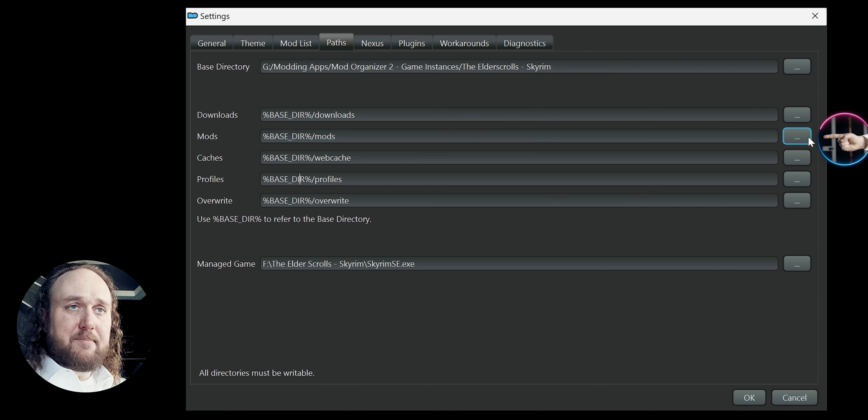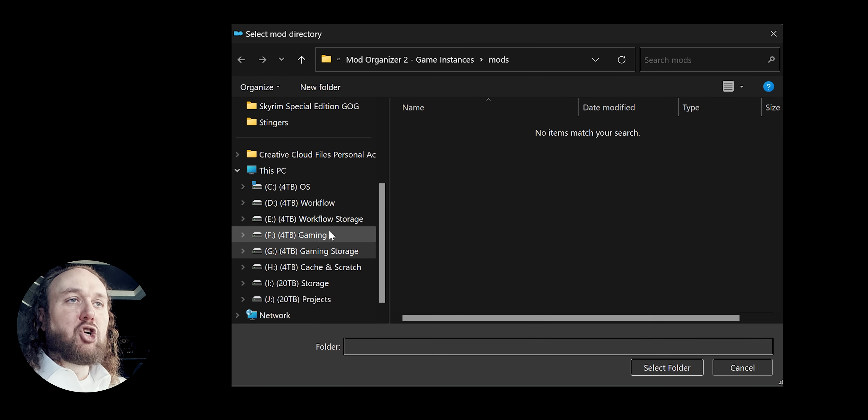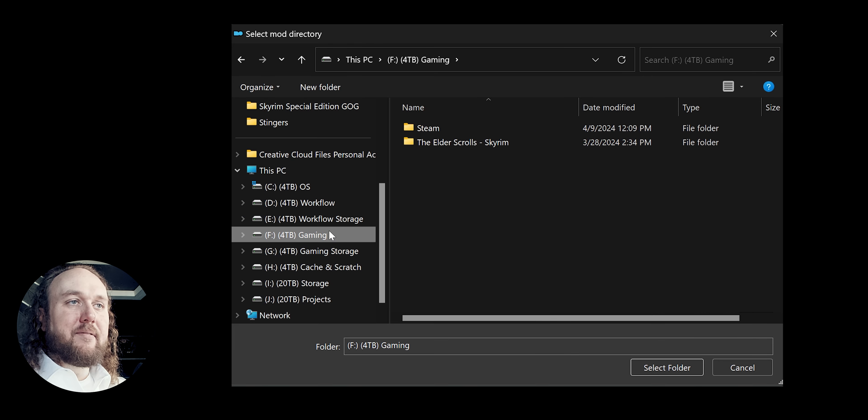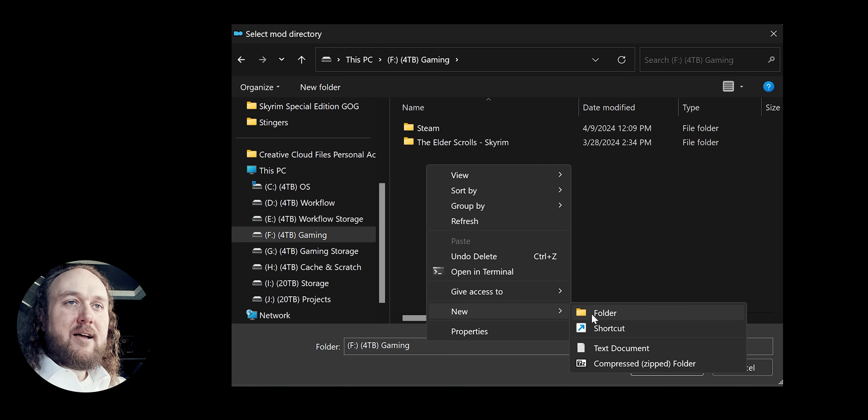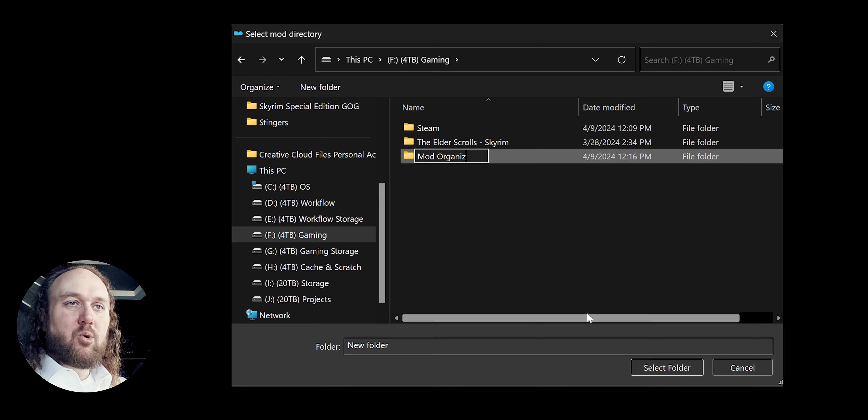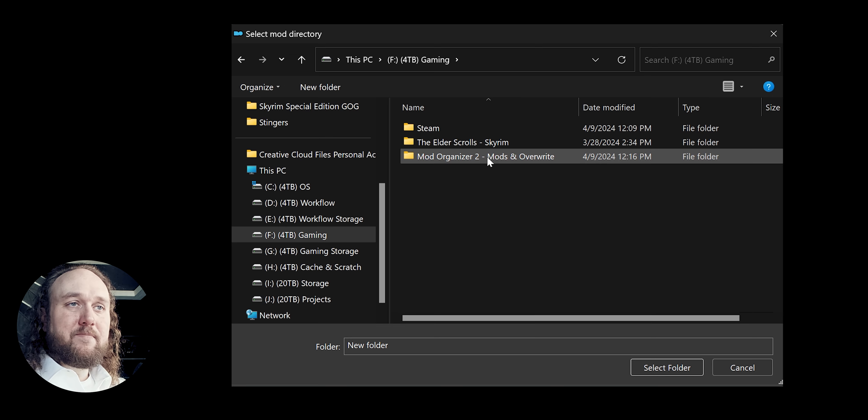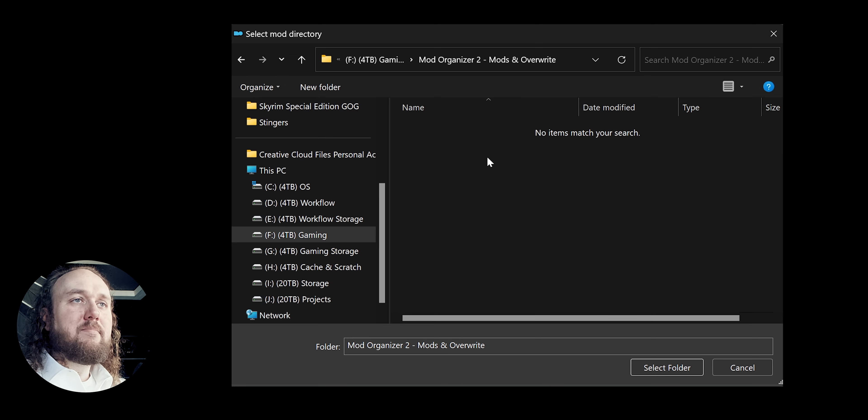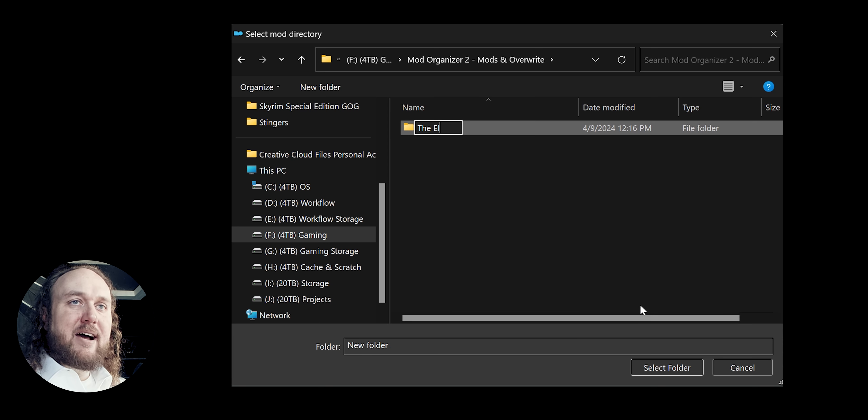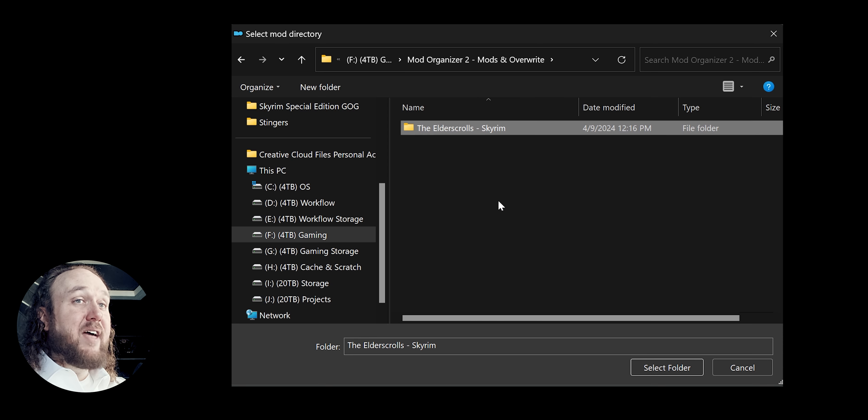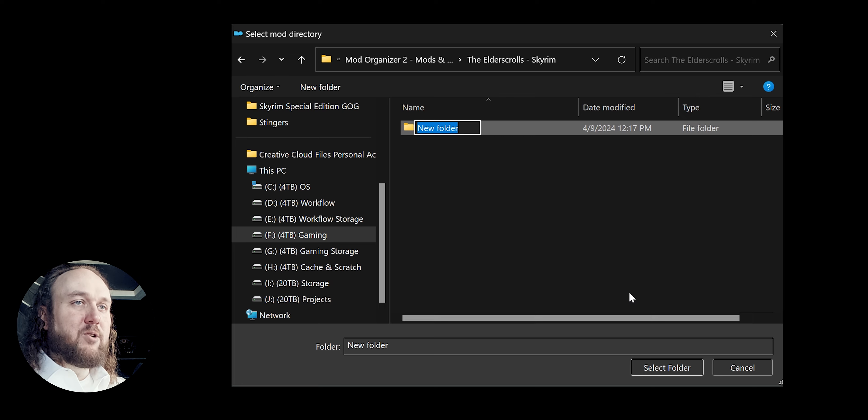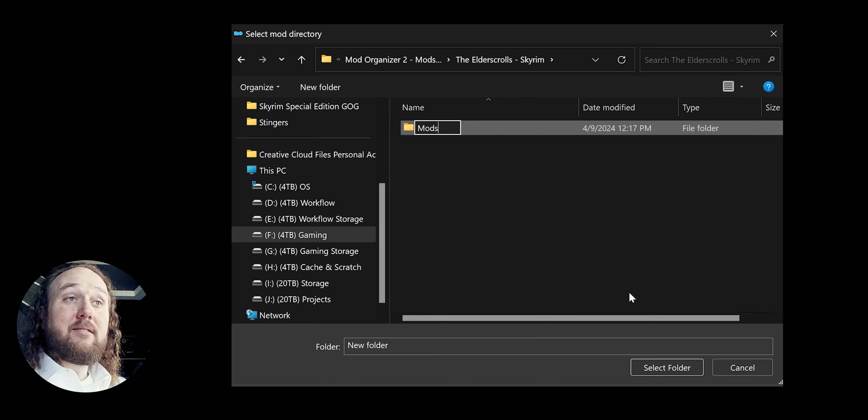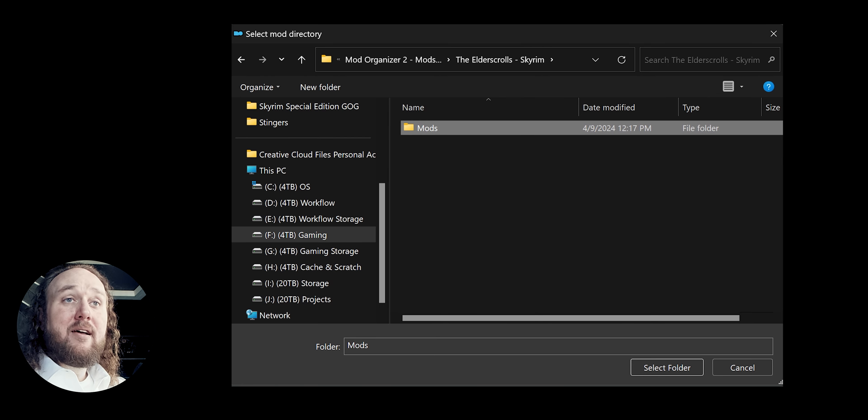I click the ellipsis to the right of mods. Go to my game drive. Create a new folder. Name it modorganizer2-mods and overwrite. Open it. Create another folder titled after the game at hand. Open that. Create one final folder here and title it mods. Highlight and select it.